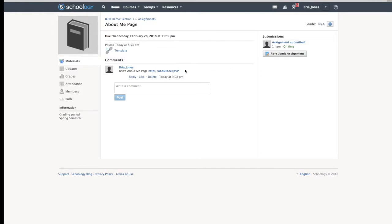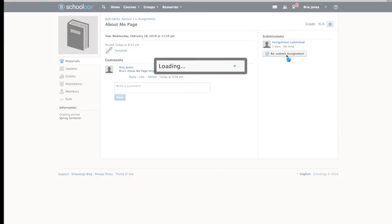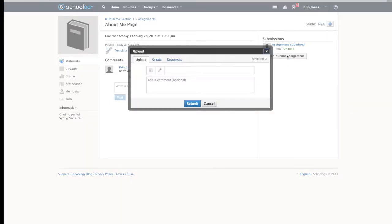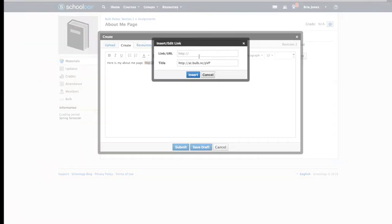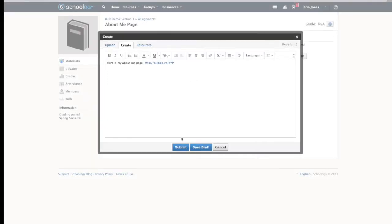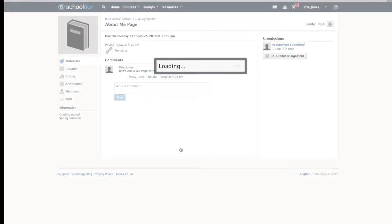I can actually resubmit my assignment. Here is my About Me page, and turn that into a link and submit.